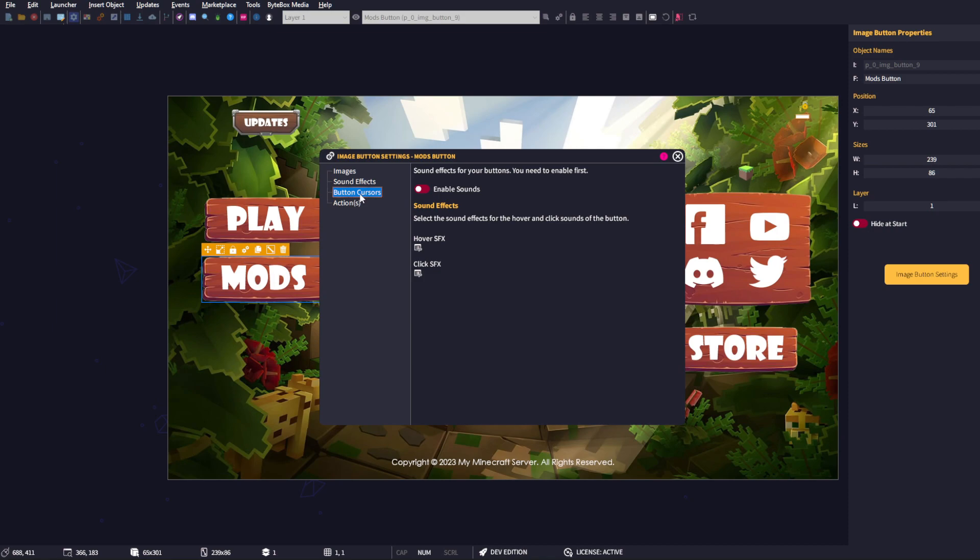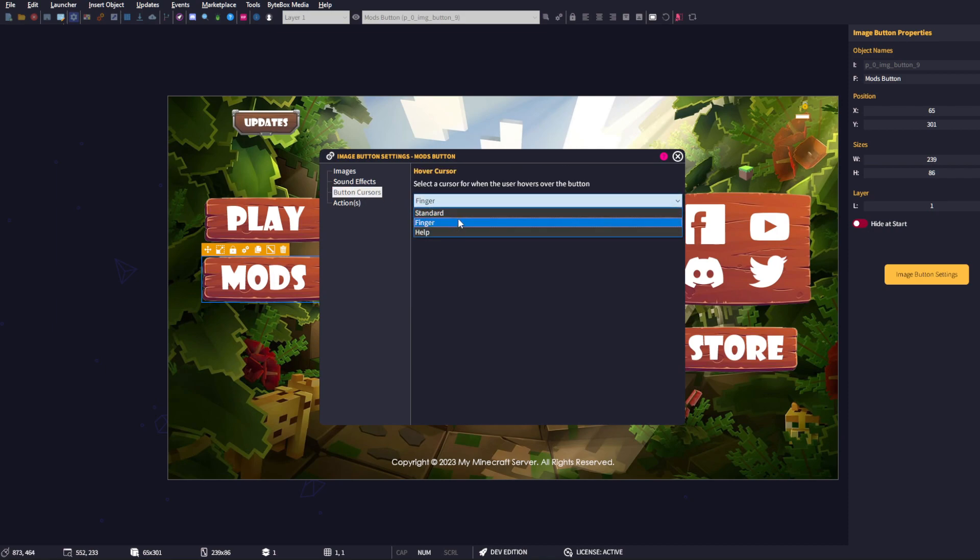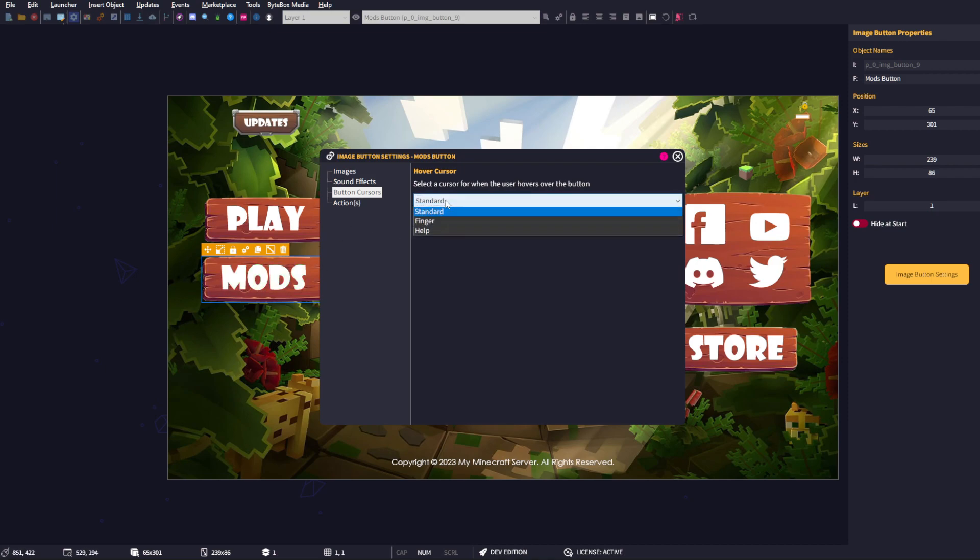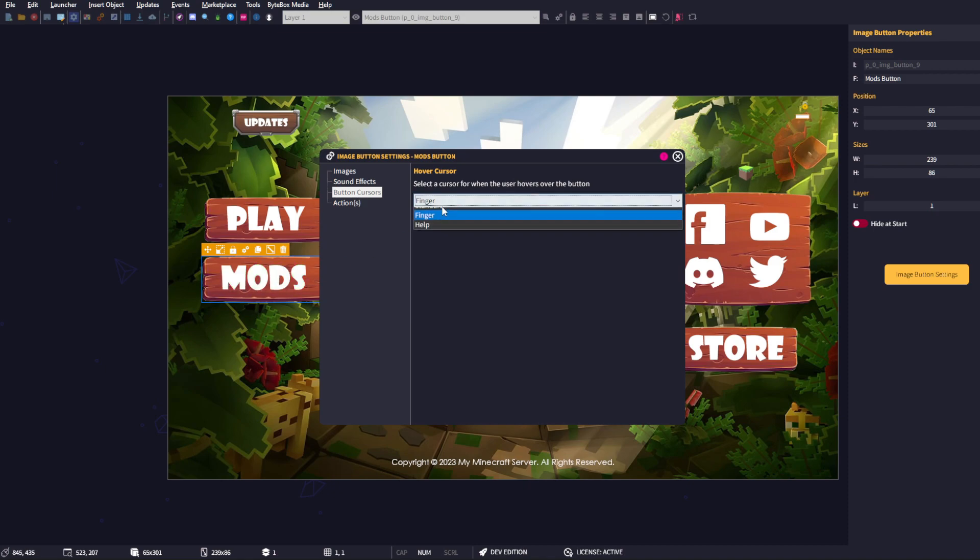Button cursors - you can change the button cursor. Usually we'll have 'standard', so it's a standard mouse cursor when it hovers over the button. Or we can choose it to a finger or a help one as well. I suspect there'll be a few more of these added in the future as GLC V3 gets developed.